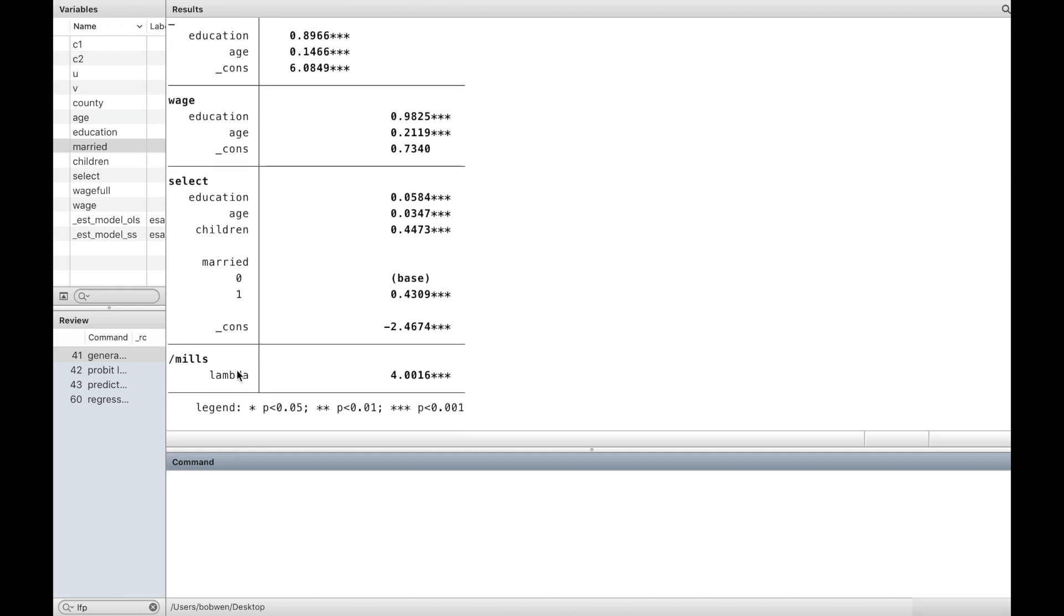The selection variable, the inverse Mills ratio lambda, is significant.